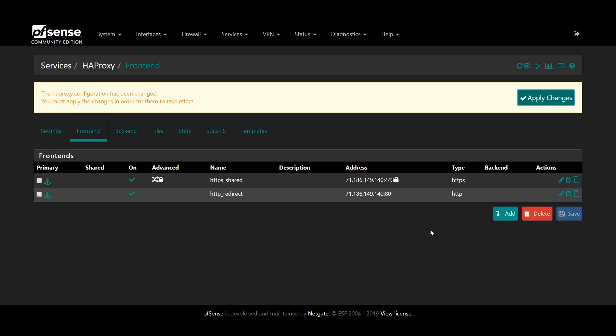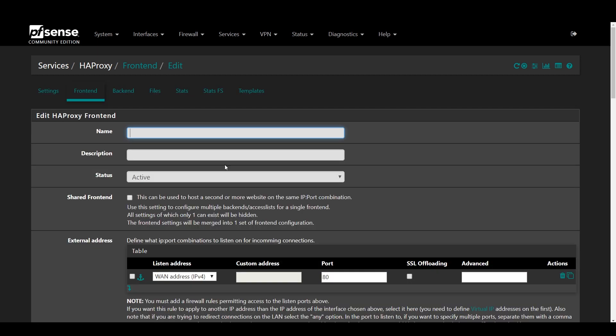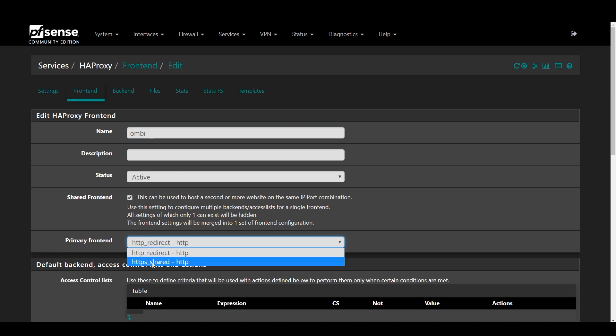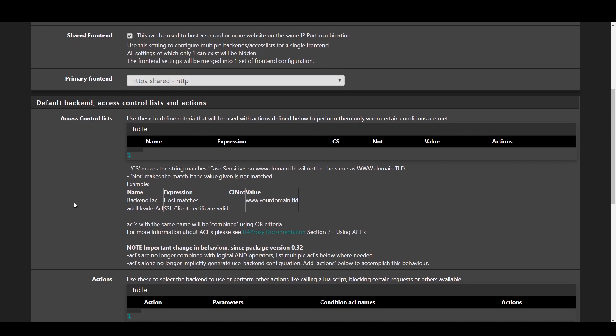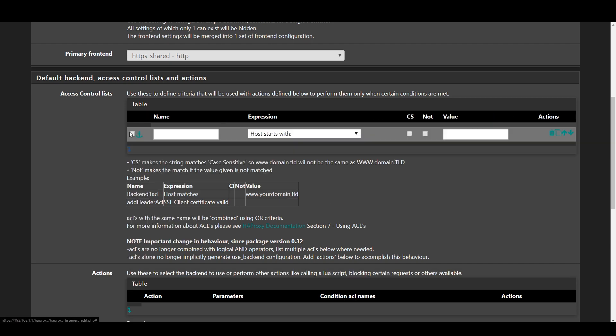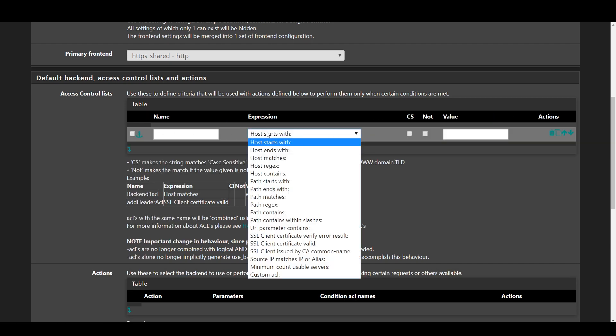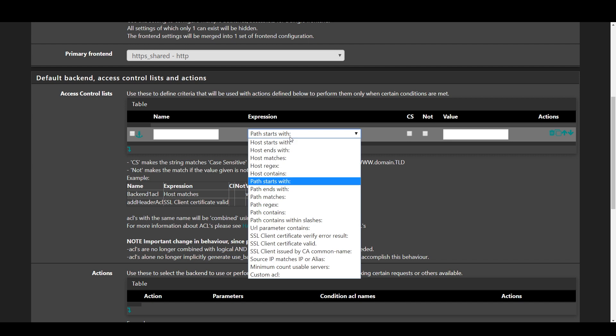And with that now we can make the individual frontends for your various services. So press add, enter a descriptive name and check the shared frontend box and select HTTPS_shared, whatever you named the shared frontend we made earlier. We're going to use access control lists to define which backend is used based on the subdomain or path given. You can use host starts with or host contains for subdomains and path starts with or path contains for paths. For subdomains, we need that subdomain to be pointing at your WAN address. The path options are more appropriate if you have something like a dynamic DNS setup where you don't have an infinite number of subdomains you can use.